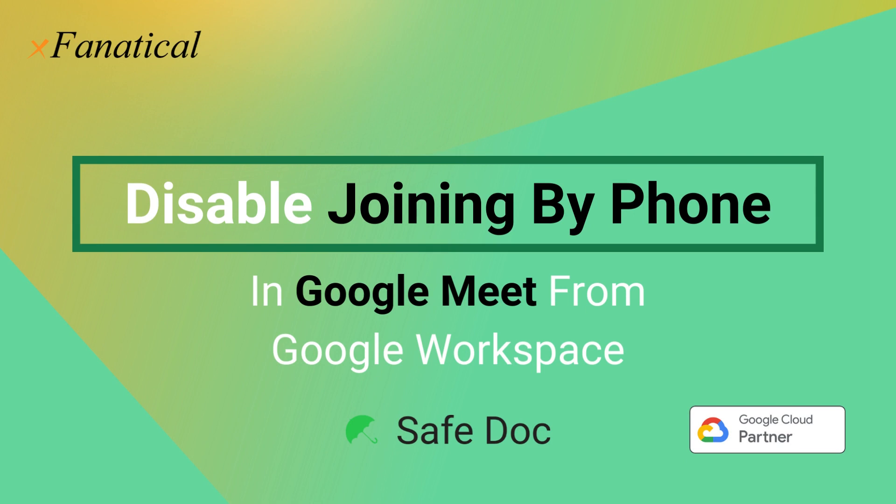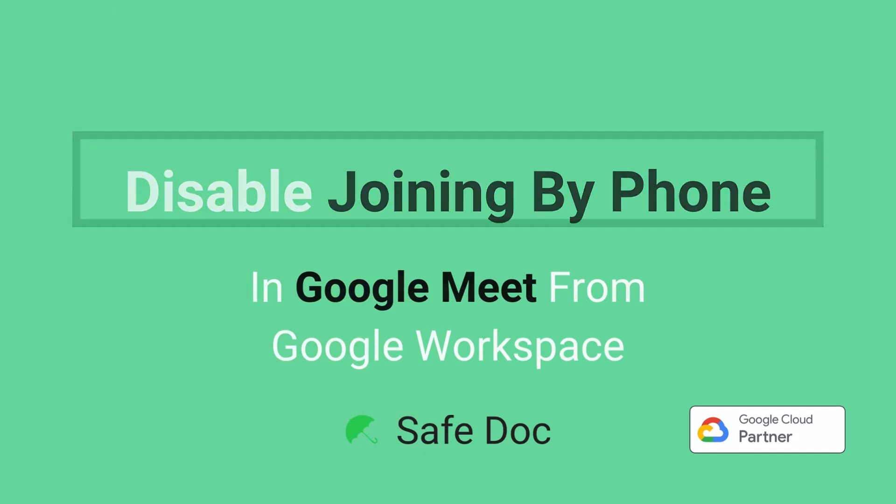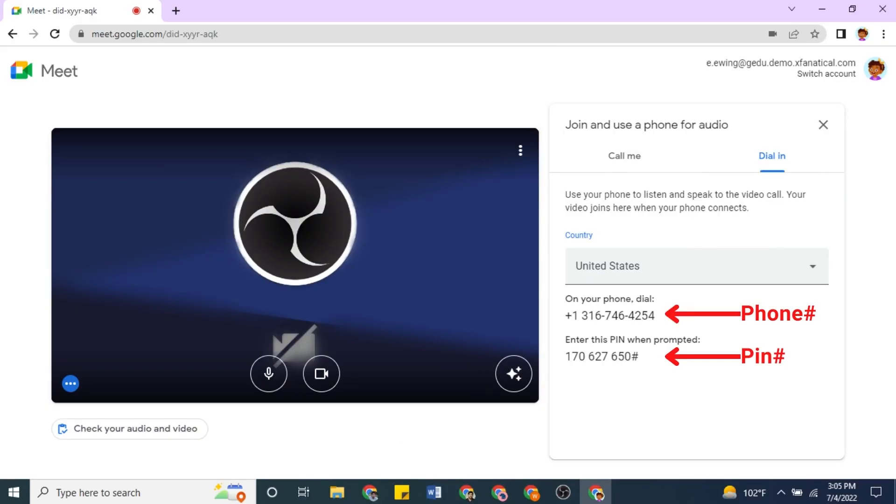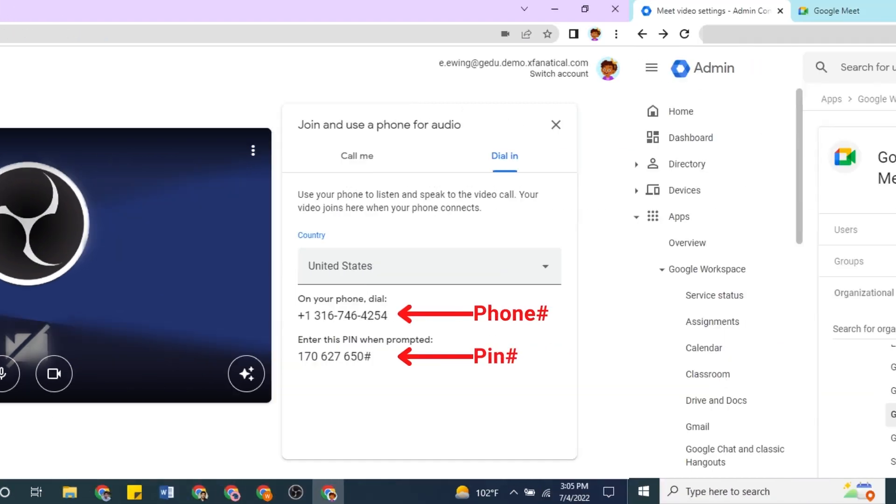Google Meet introduced an option to use a phone for audio in a Hangouts Meet video call in Feb 2020. Participants can dial into the meeting or request a dial-out or call me as an alternative for audio. Participants can dial the number that appears on the meeting, then an automated call will be dialed, then a PIN will be asked in the given format. After entering the PIN, your phone will be connected to that meeting.